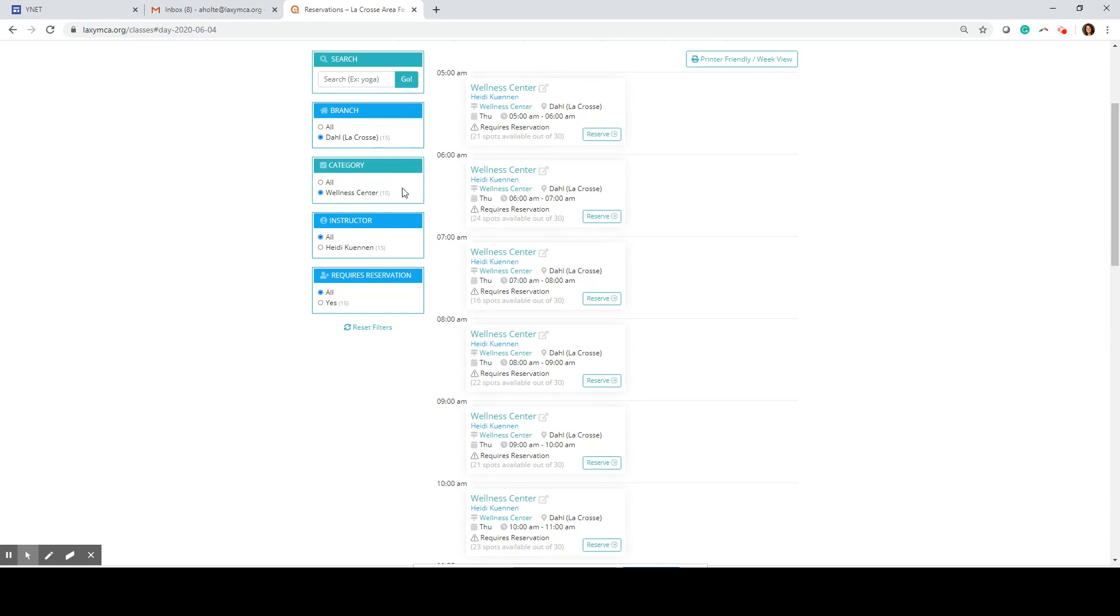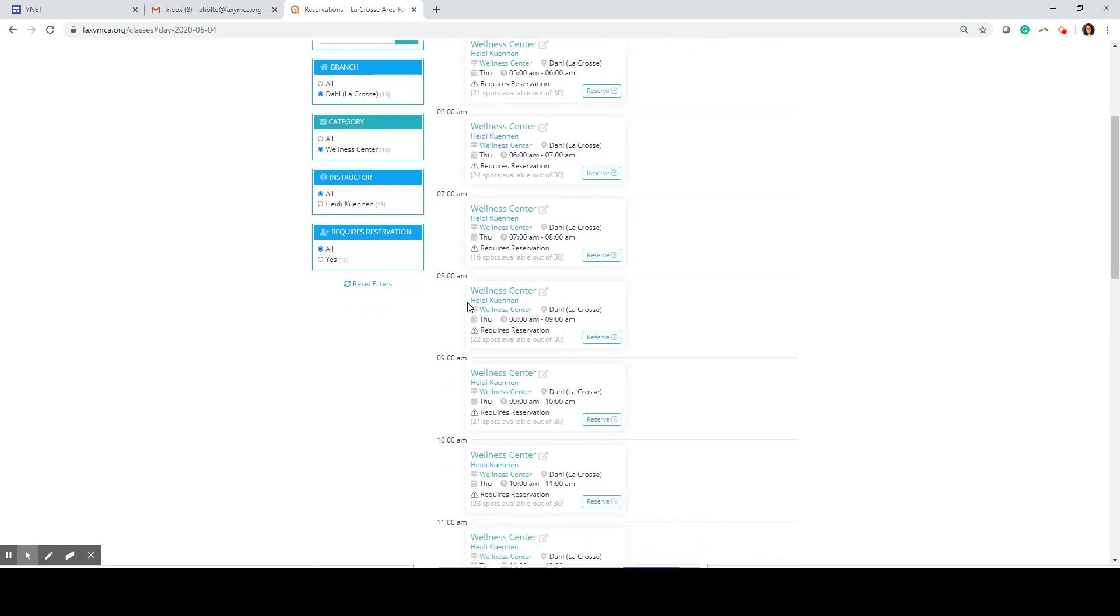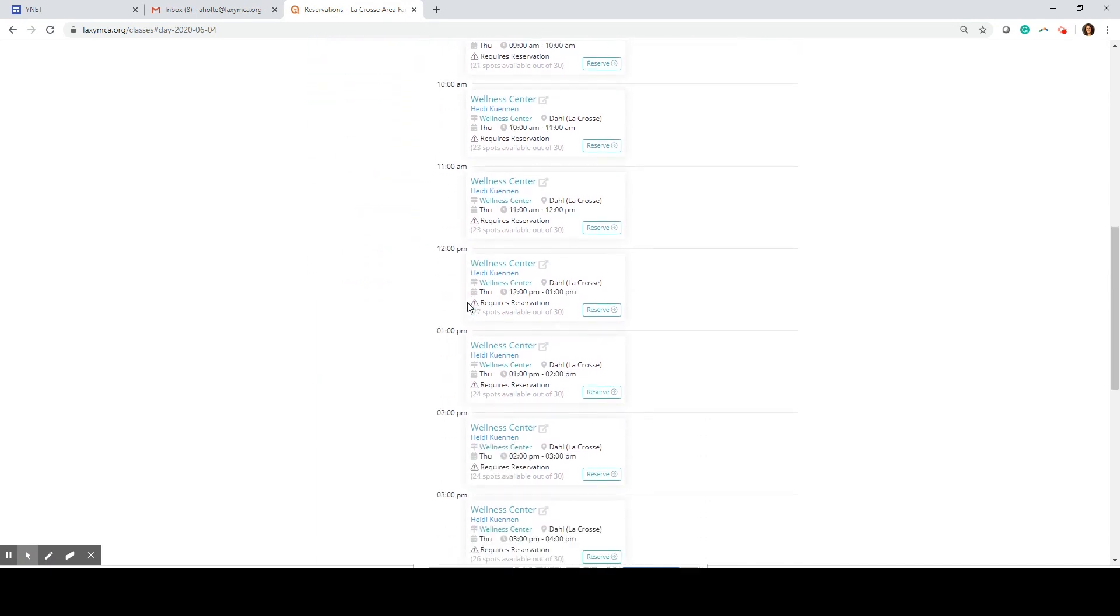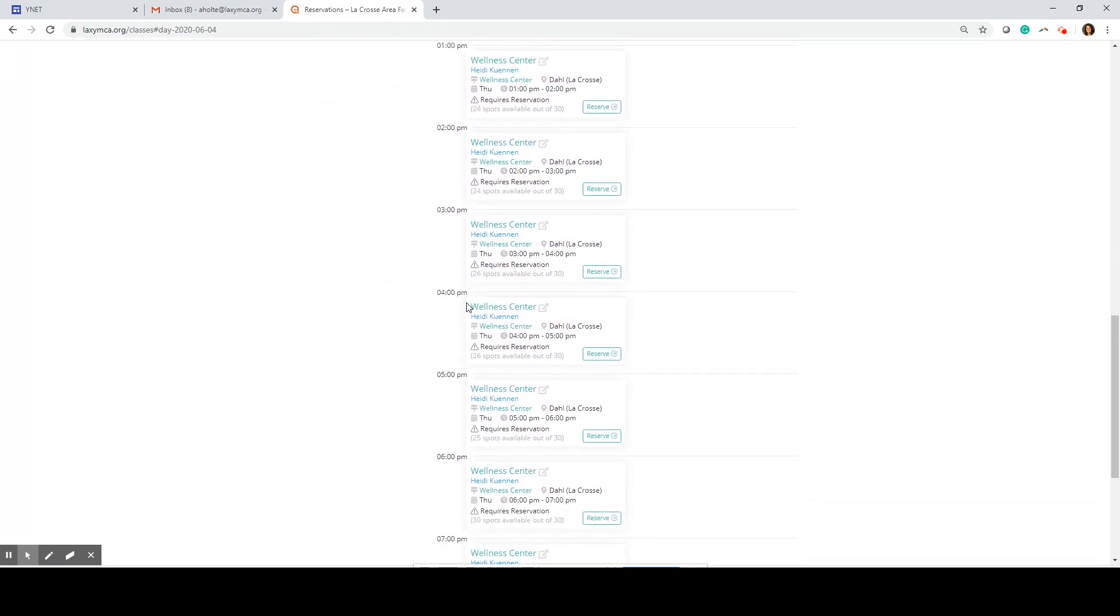Now I'll only see selections for the Wellness Center at the Dahl Branch in La Crosse and each selection is broken up by time. I would like to make a reservation for 3 o'clock and I see that there are still 26 spots available out of 30. I'm going to click reserve.